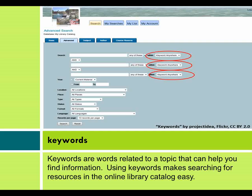Keywords are words related to a topic that can help you find information. Using keywords makes searching for resources in the online library catalog easy.